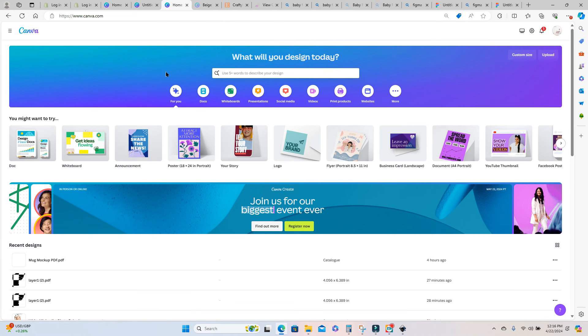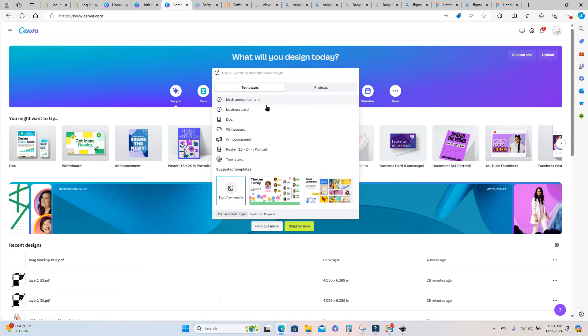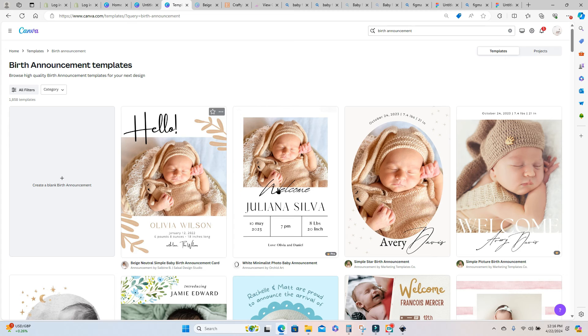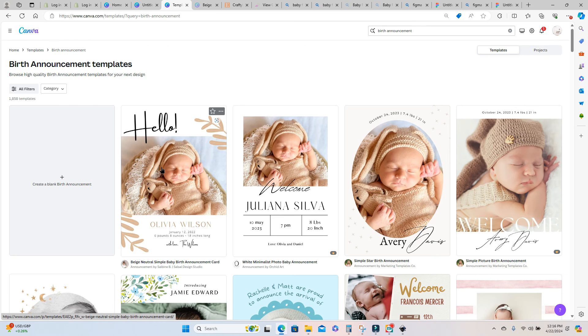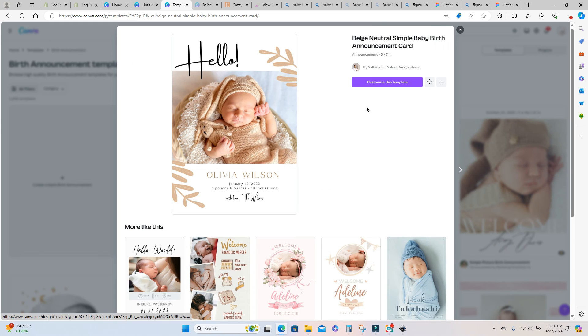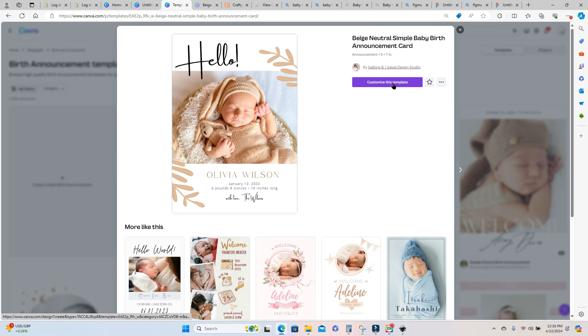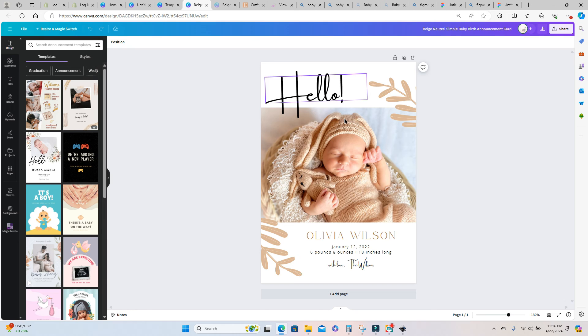I'm actually going to create a birth announcement card so I'm going to go into a preset that Canva already has for birth announcements and I'm going to select this first one and I'm going to customize this template. I'm just going to show you how neatly you can use these frames that you just created.